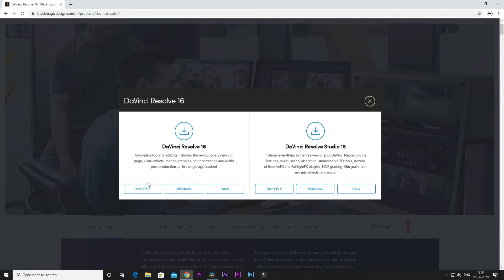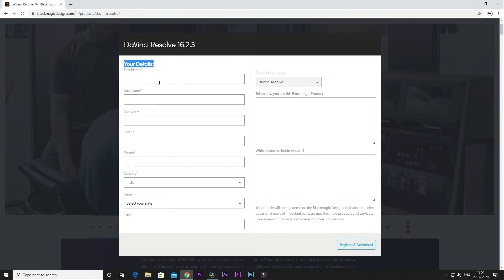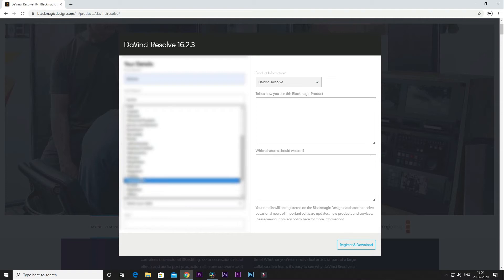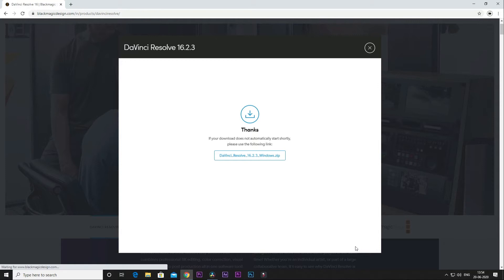If you want to use Mac OS or Windows, you can select Mac OS. Fill in your first name, last name, email ID, phone number, country, state, and city. Then click the download button and click the popup download button.